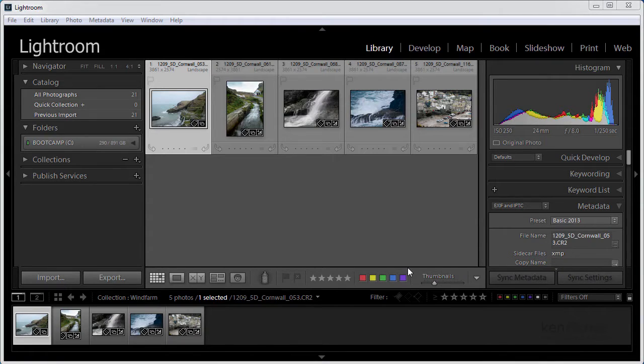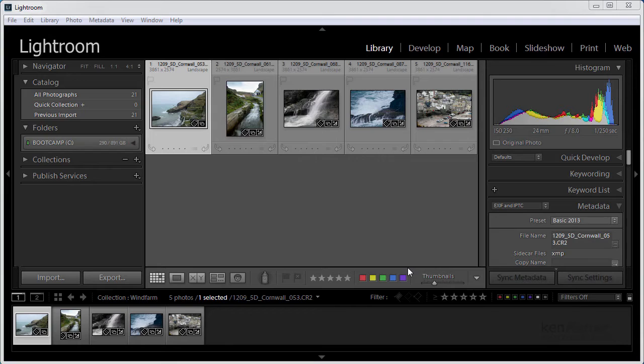Hi, welcome to another episode of my Learning Lightroom series of videos. I was asked the other day a question about catalogues. Is it better to have one big catalogue or several smaller catalogues?